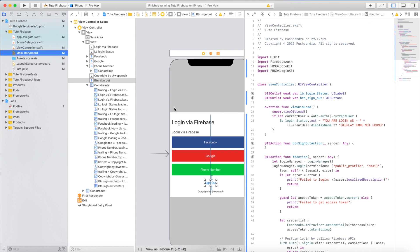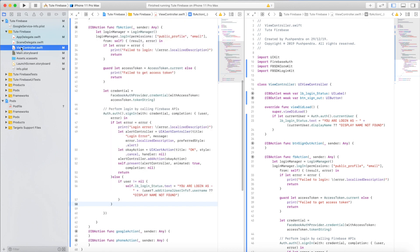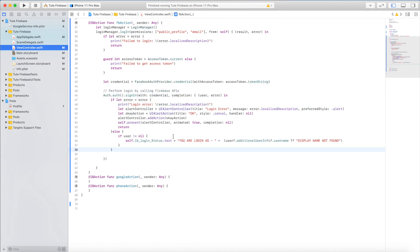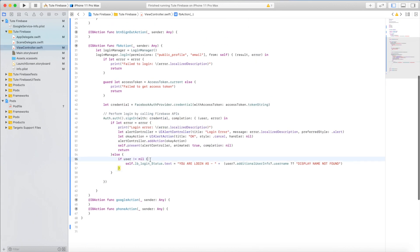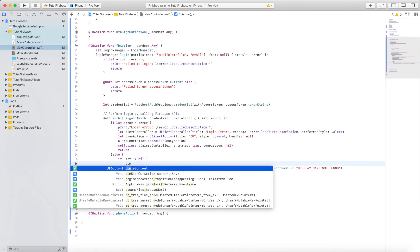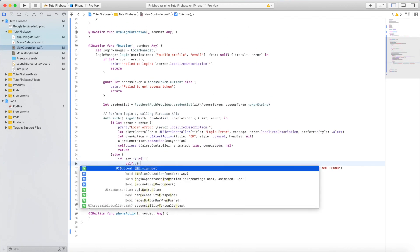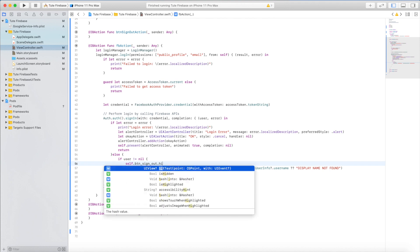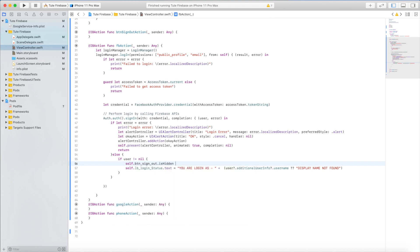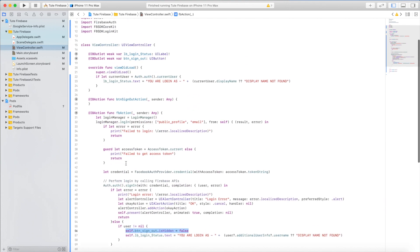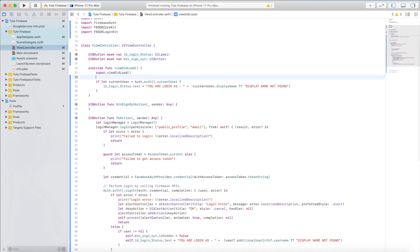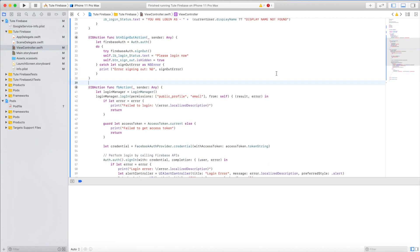I will write some lines of code inside that. You can see on your screen. Sign out label false, true. That's great.